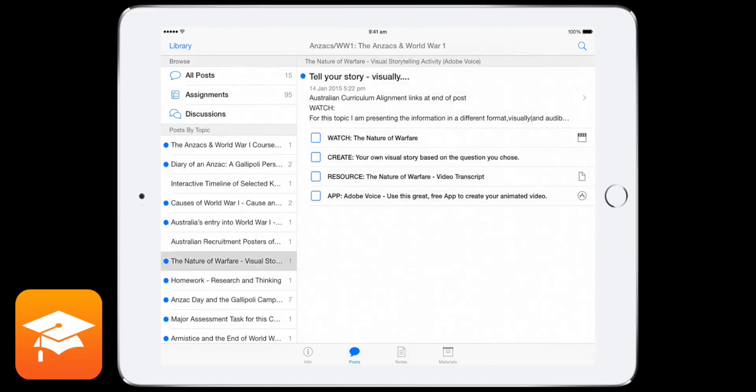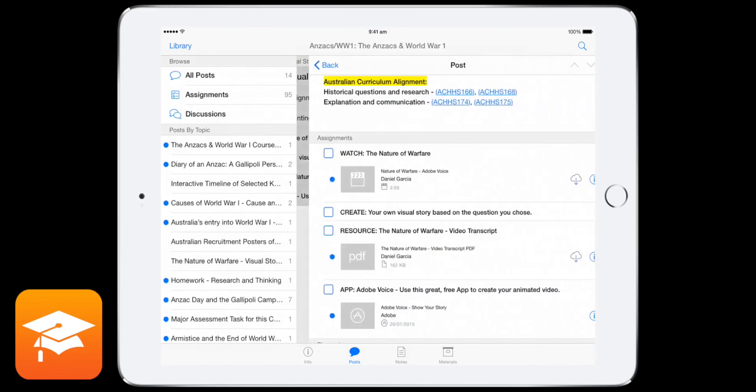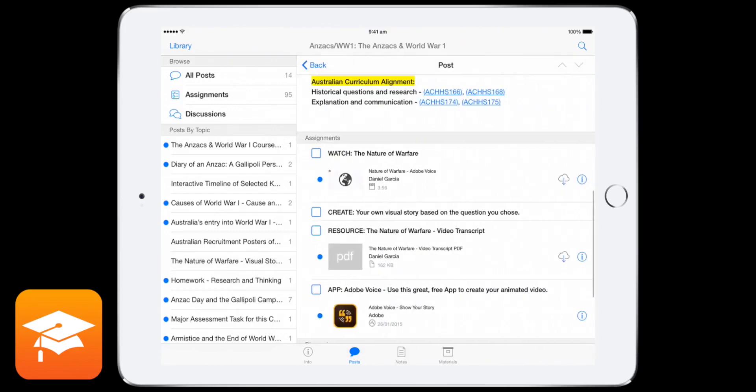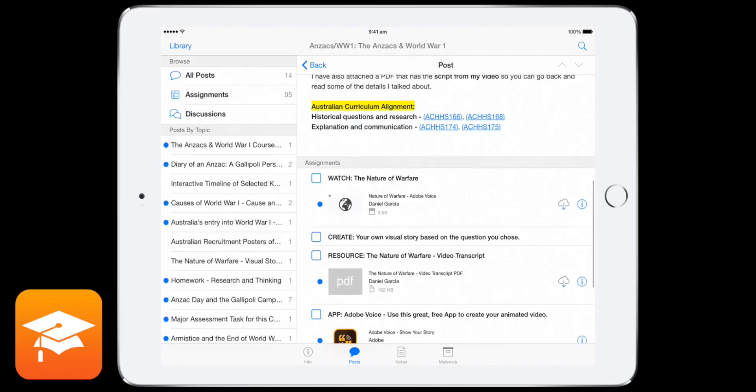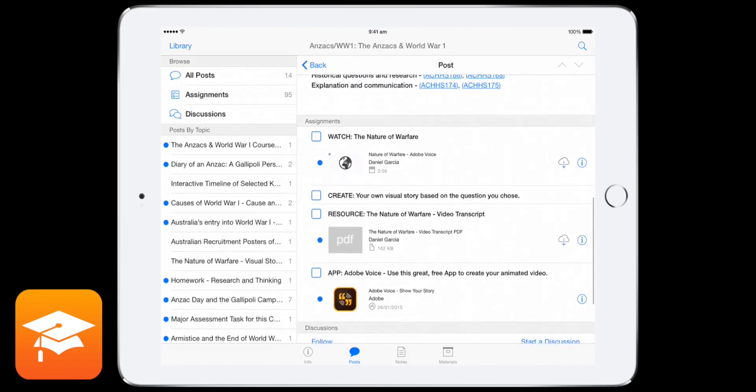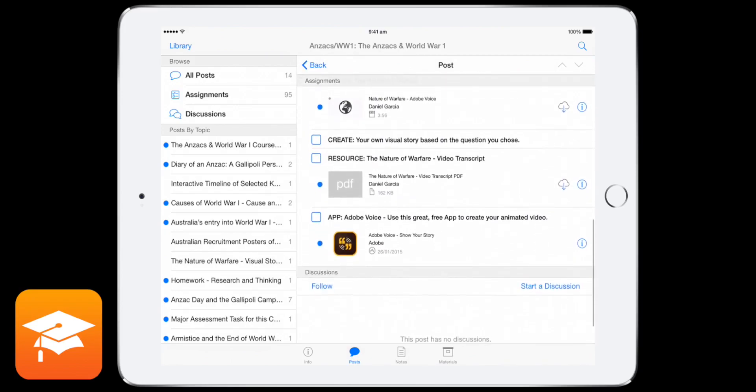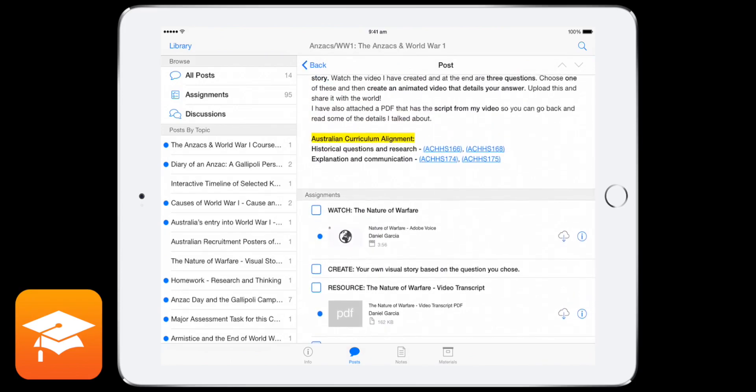So if we go into another one here, same deal. So we've got a resource here. So I've got a video in this case, which I want you to watch. Then I've got a few extra resources. And that's all it is.